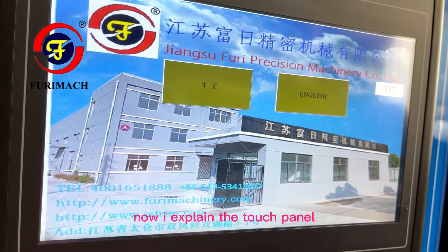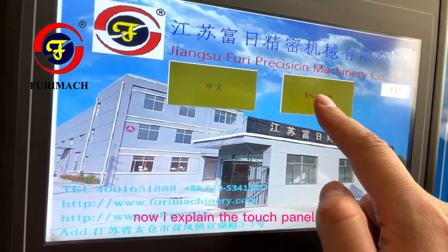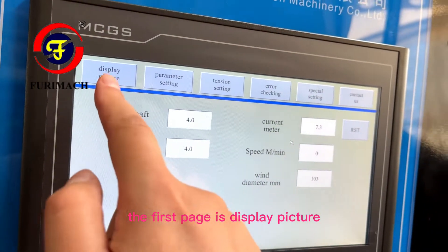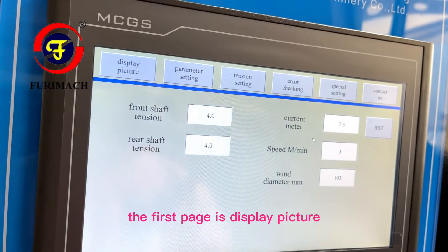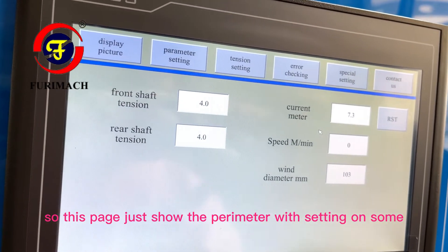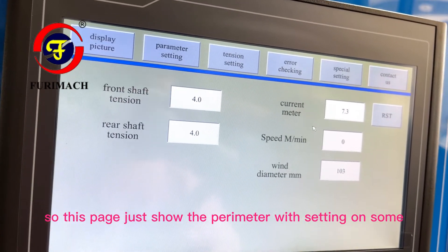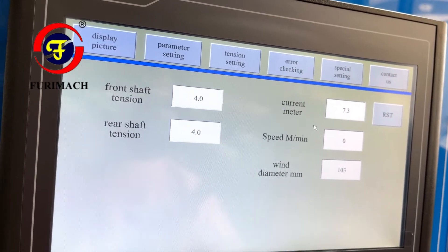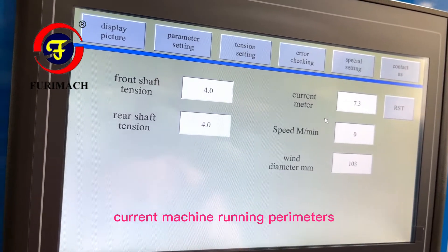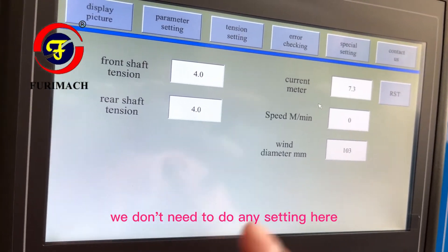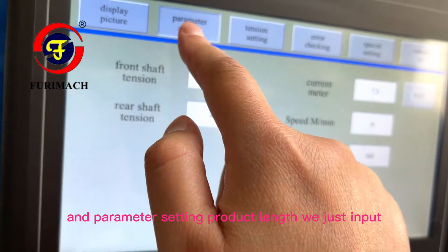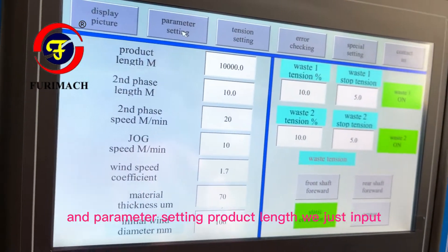I will explain the touch panel. The first page is the display picture page, which just shows the parameters we have set or the current machine running parameters. We don't need to do any settings here.